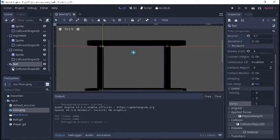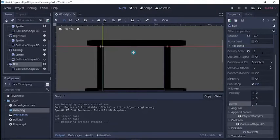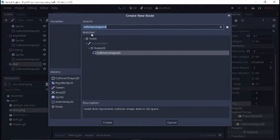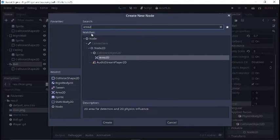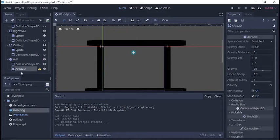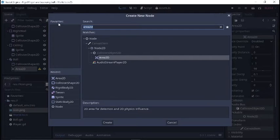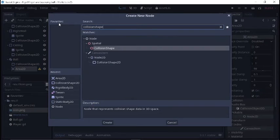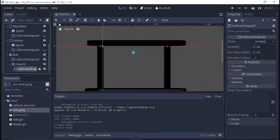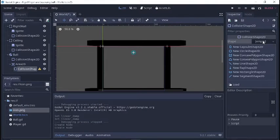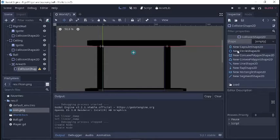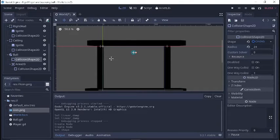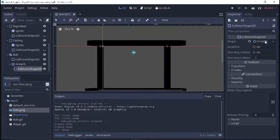So here's what we're going to do to fix that. We're going to go back to the ball node and add an Area2D. We'll give that Area2D a CollisionShape2D and give it a circular shape. The radius was 24 for the ball, so we'll do the same here — give it a radius of 24.